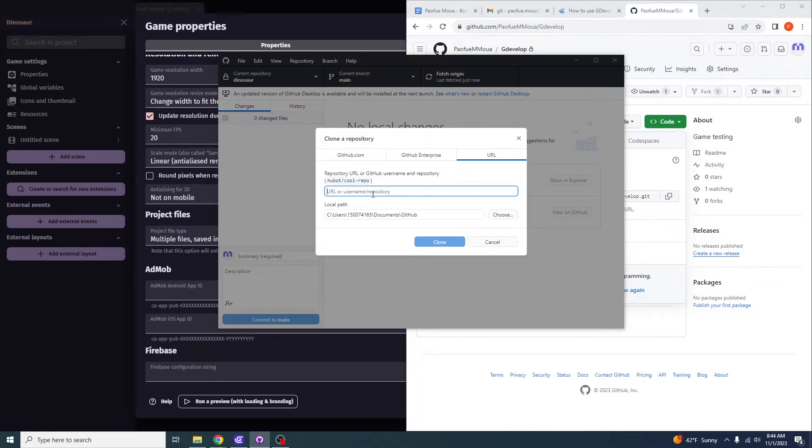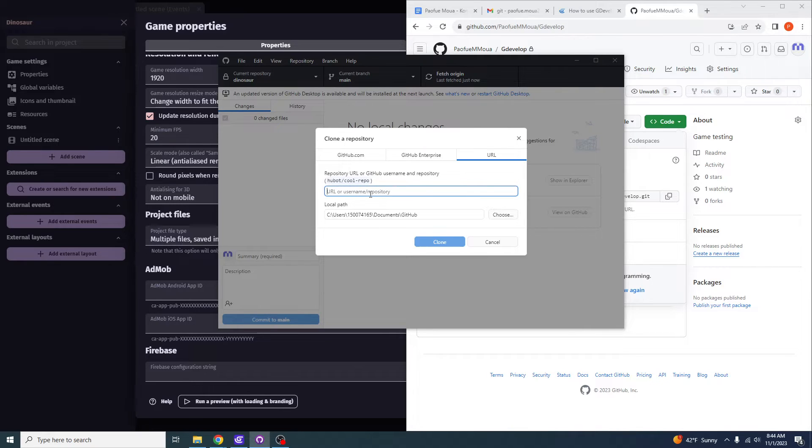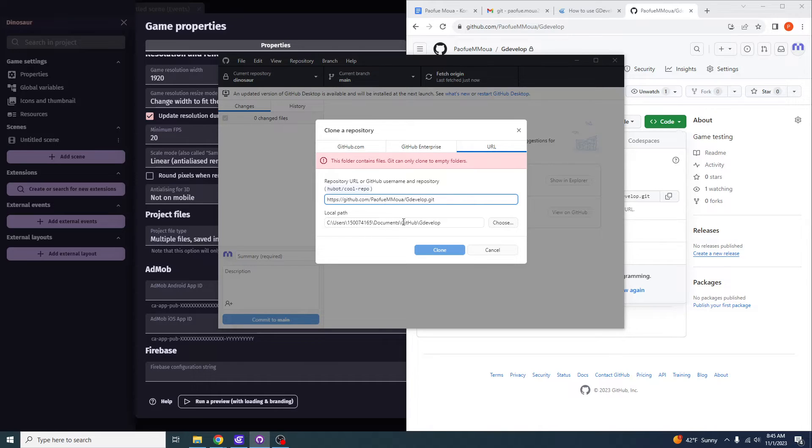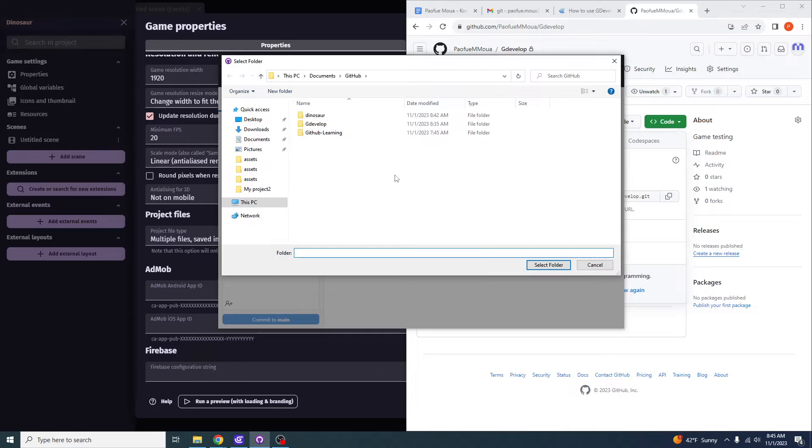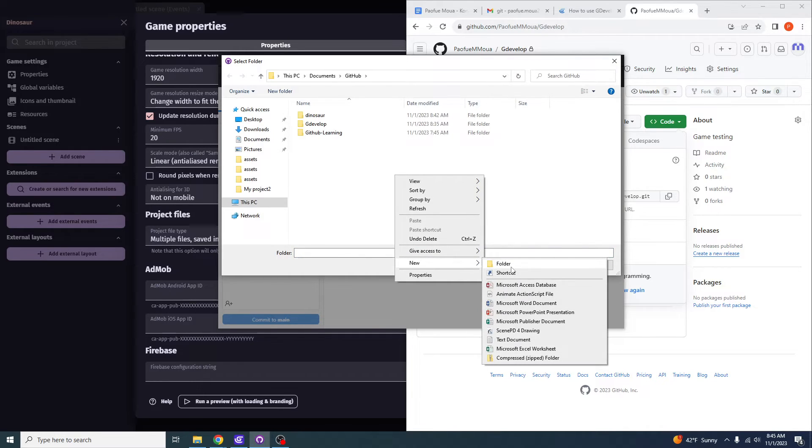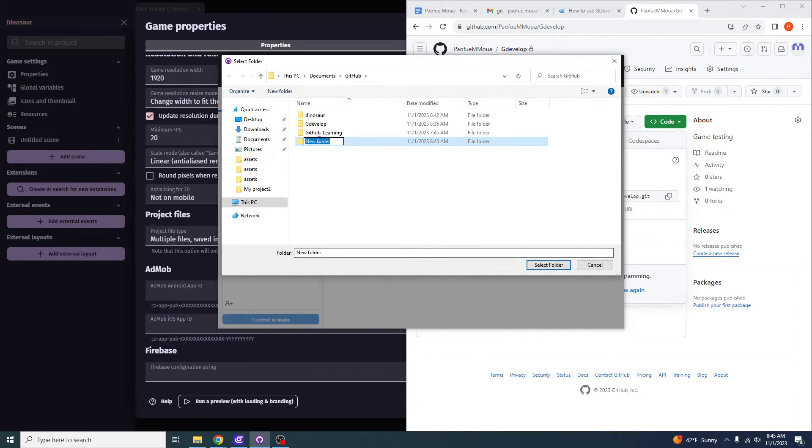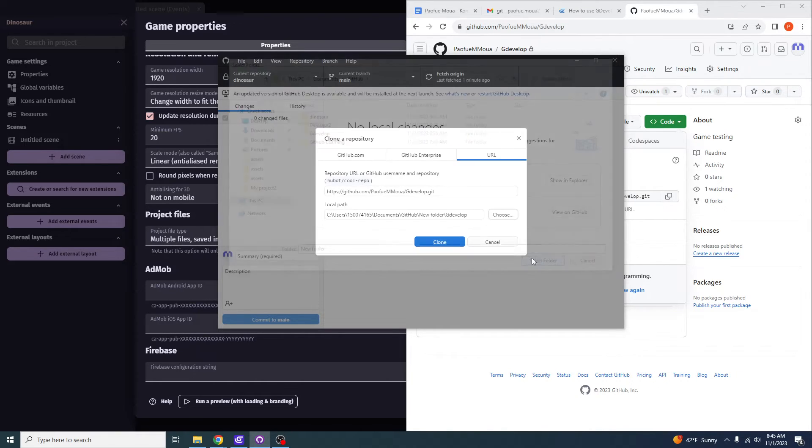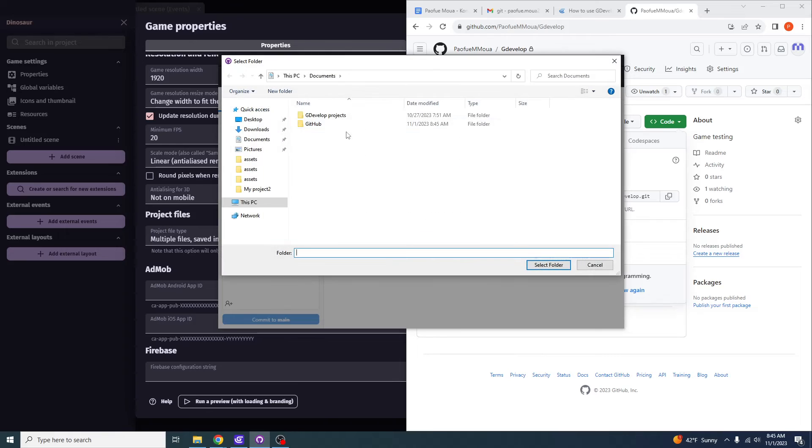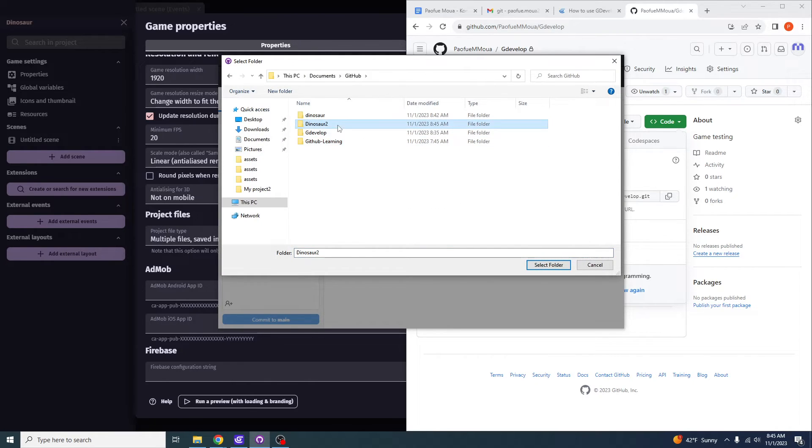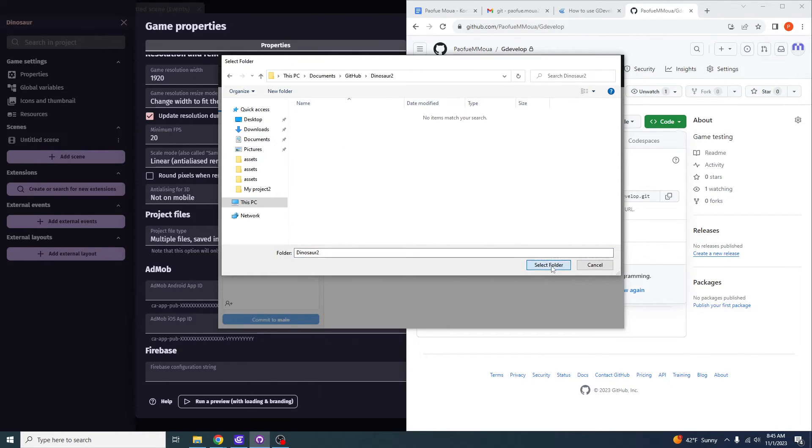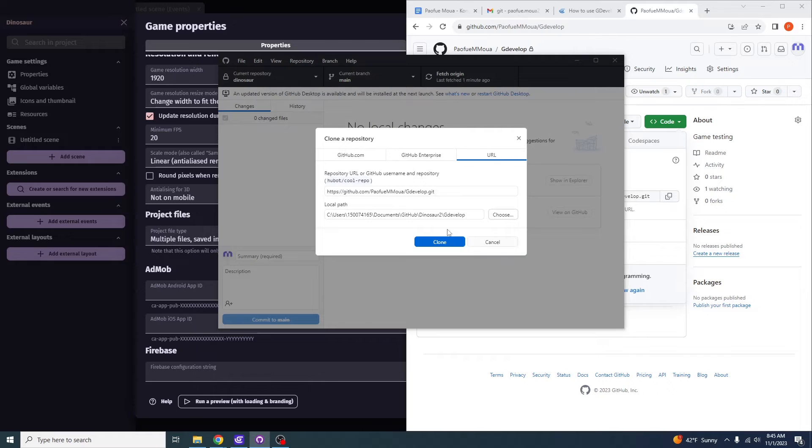So this is the web URL for this, and you want to paste it into here. So in this case, the folder I'm trying to copy this into already contains files, but it can only clone to an empty folder. So I would want to open this, I would create the folder, and I'll name it something simple like Dinosaur2. So after I have selected my GitHub folder into Dinosaur2, I can select the folder Dinosaur2, and then I can clone.